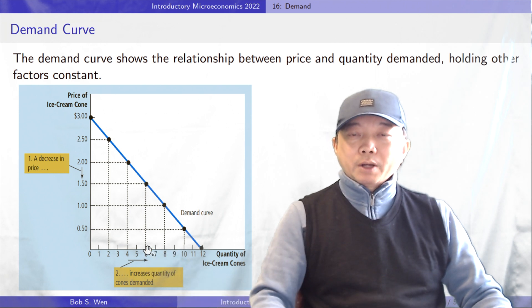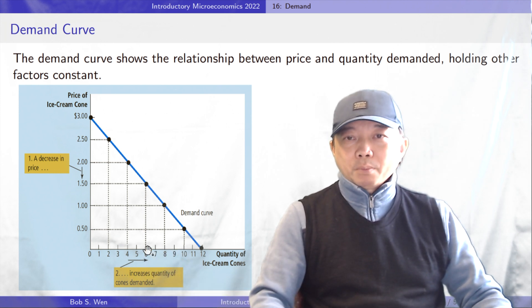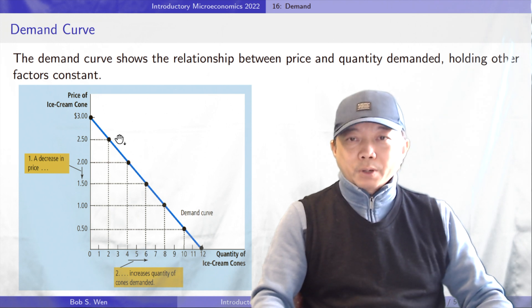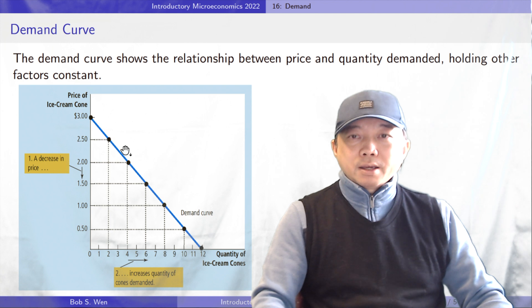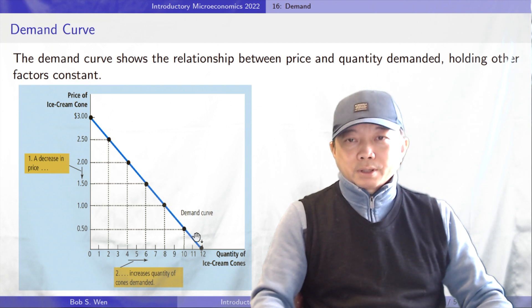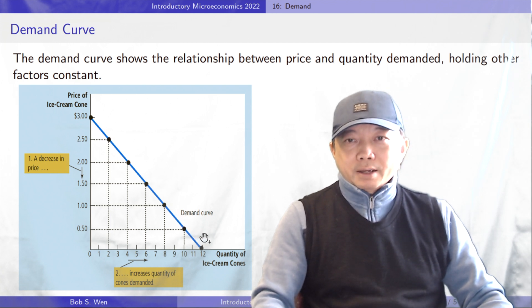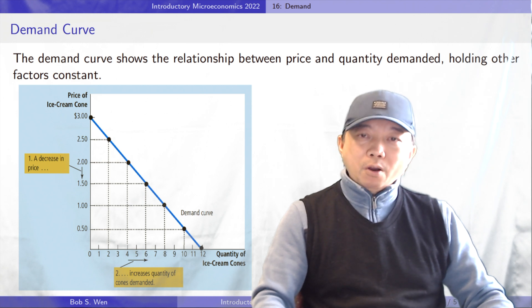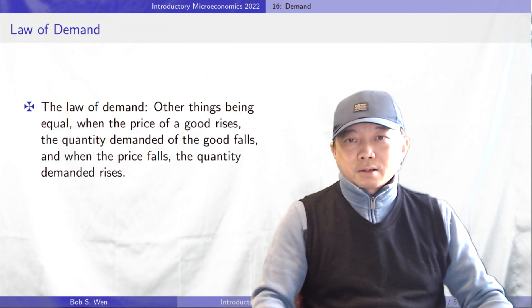If the price continues to drop, I will buy more and more ice cream. This relationship between price and quantity demanded is true for most goods in the economy, and is so pervasive that economists call it the law of demand.